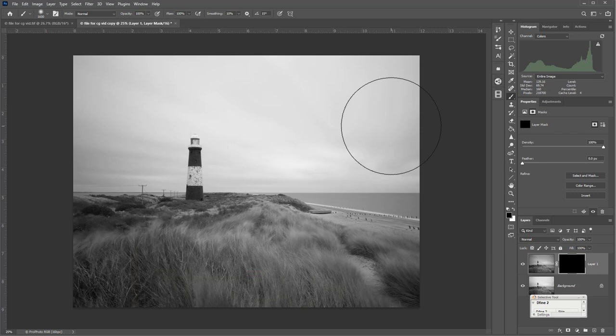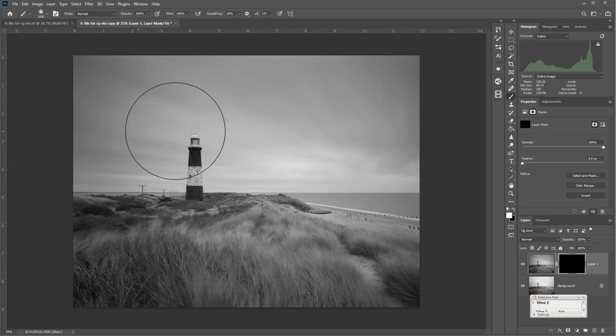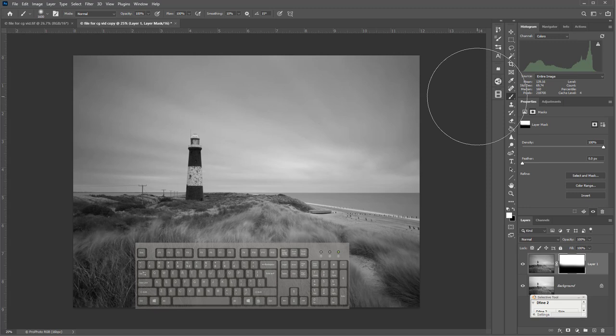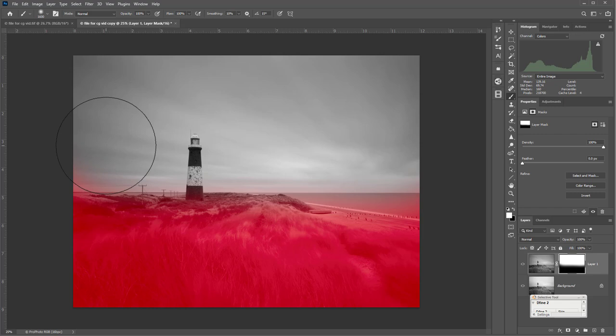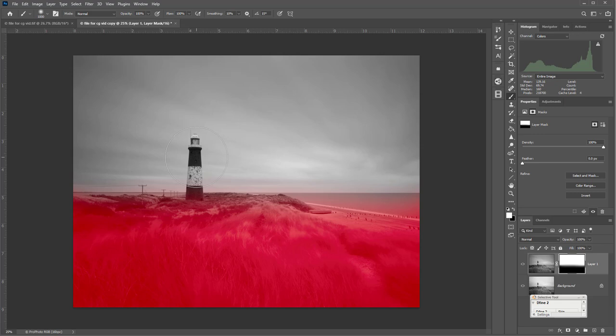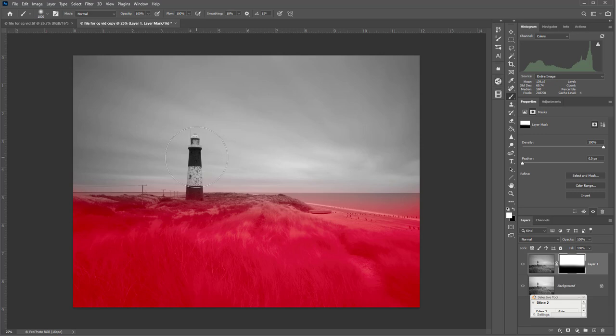I use the bracket keys to make the brush larger or smaller and just paint in that sky adjustment with the gradient. Set the foreground to white, opacity at 100. If you want to see where you're working, press the backslash key — it reveals a red mask showing where you've actually painted the adjustment. It will also show areas you haven't covered. Once done, press backslash again to remove the mask, then layer-flatten that image.